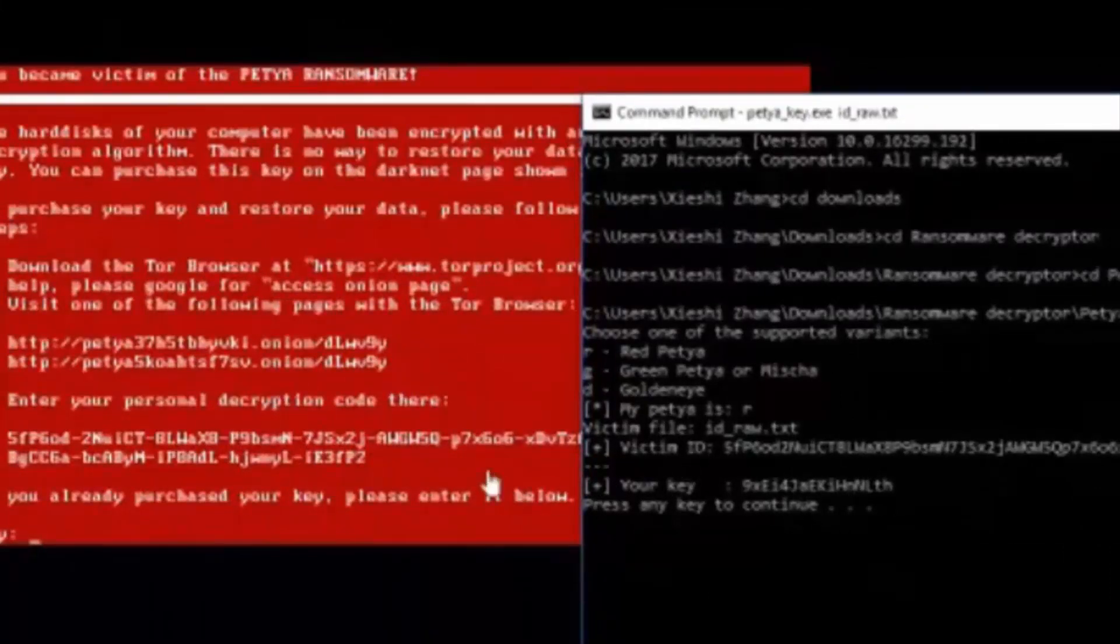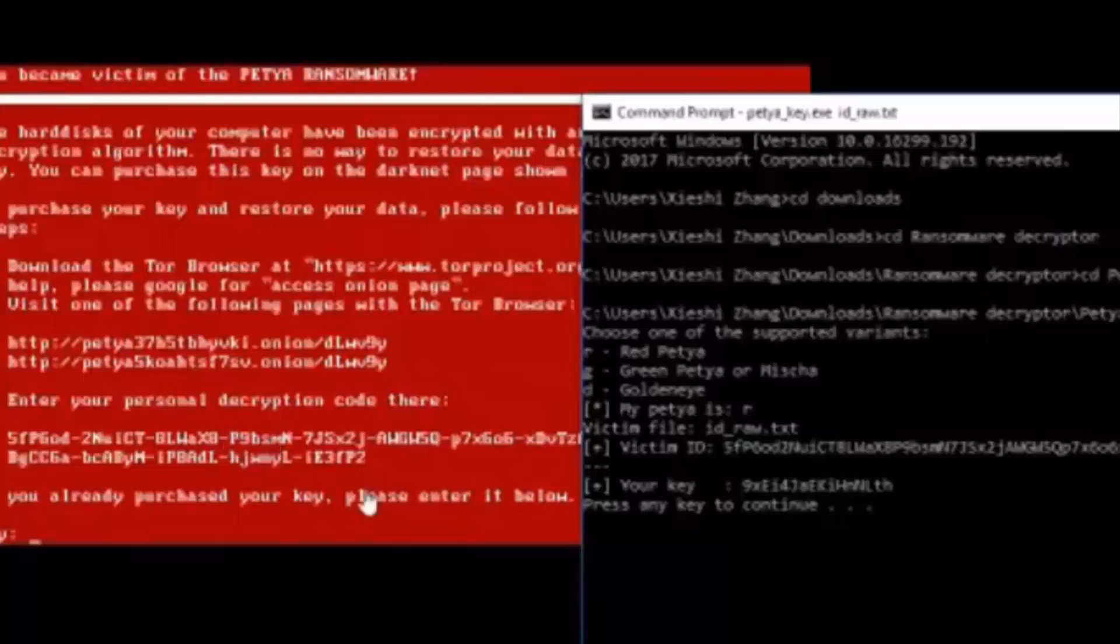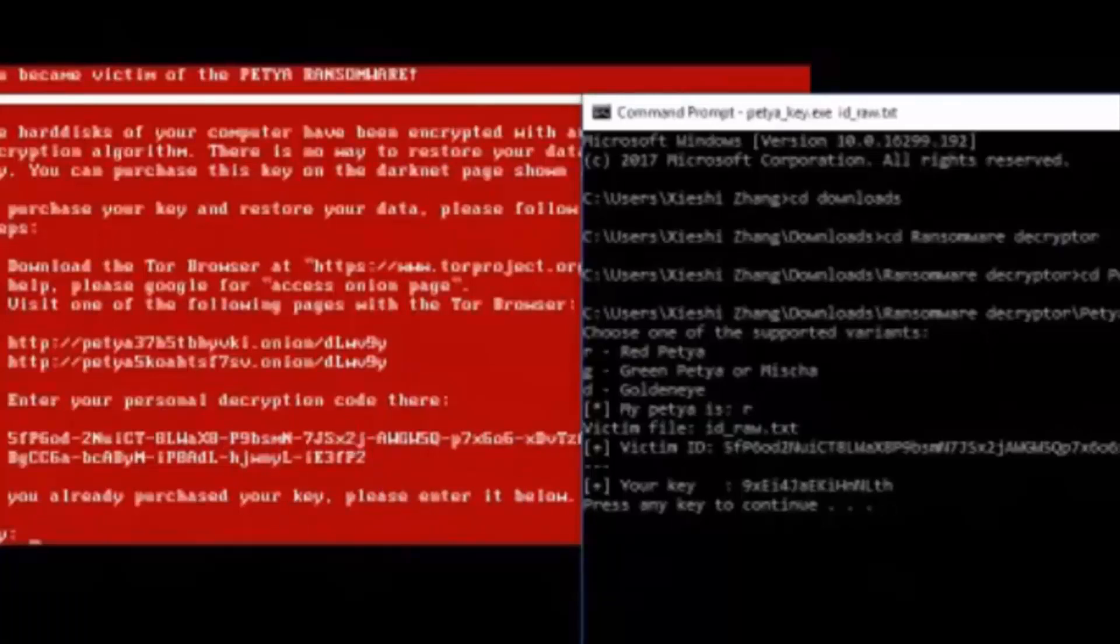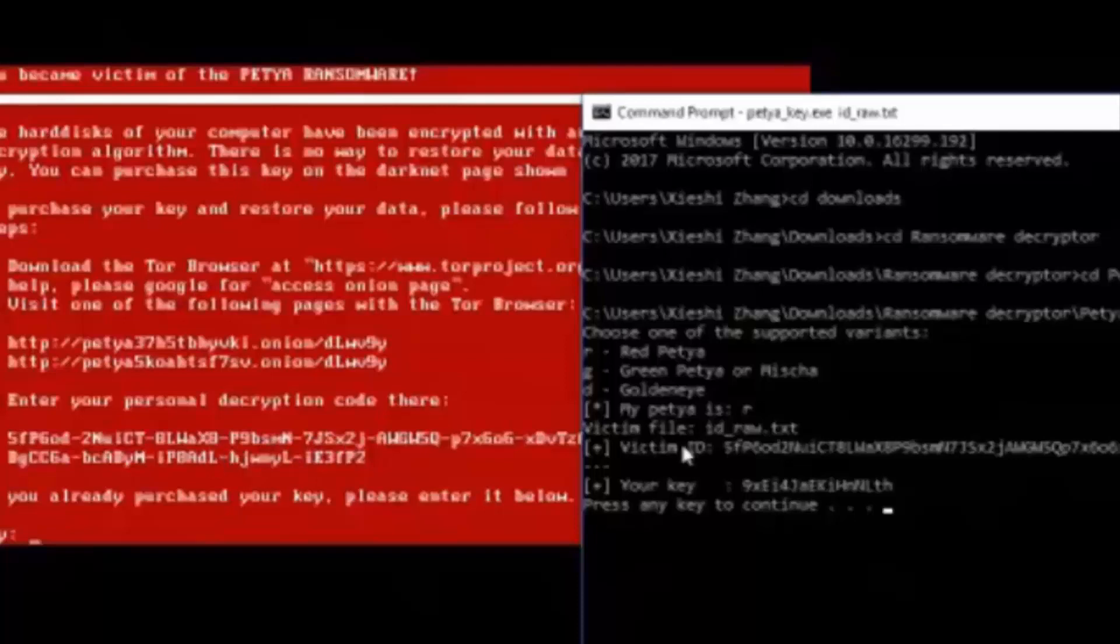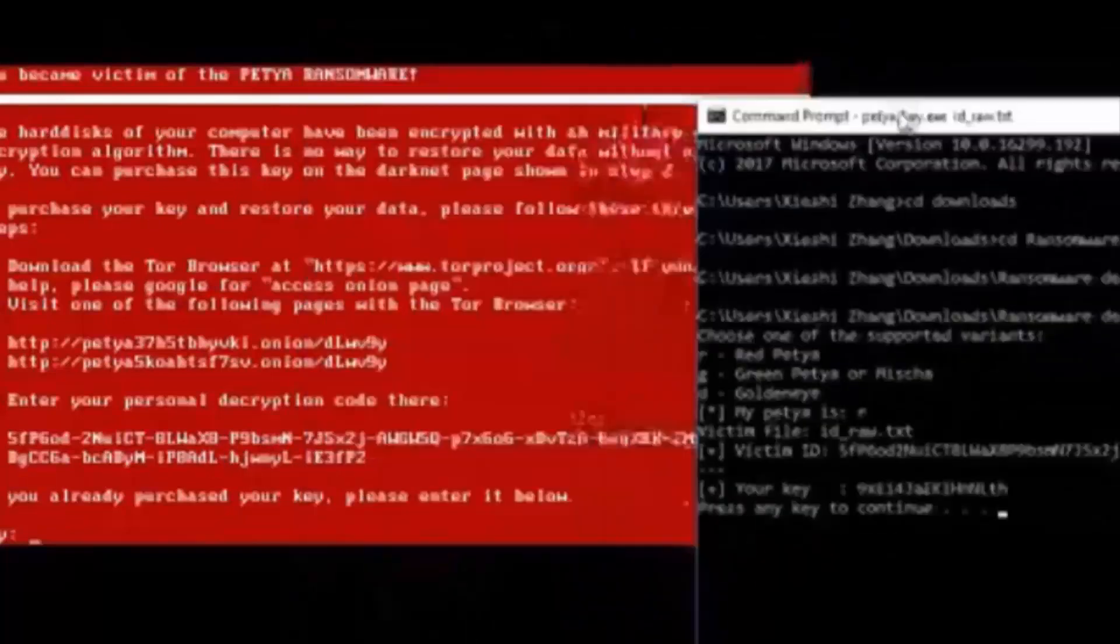And this is not my real computer, so I have nothing to worry about. But if this is a real computer, you have to use another computer in order to get access to this command code.